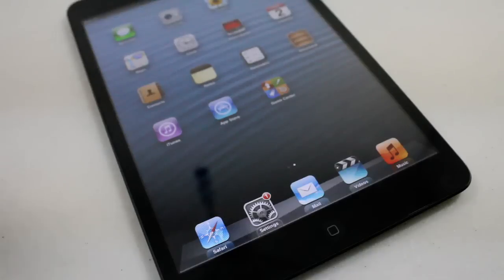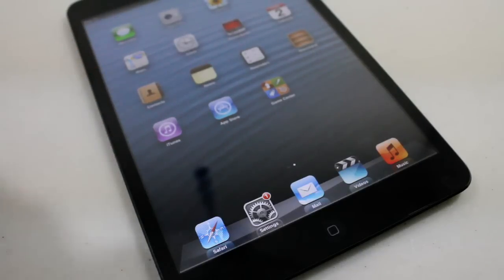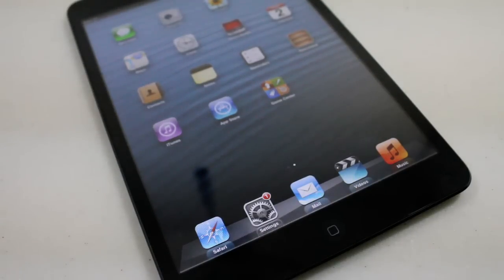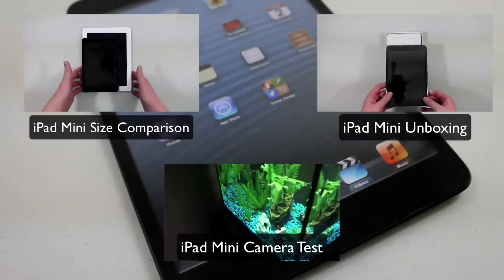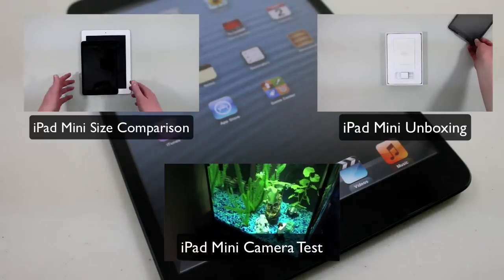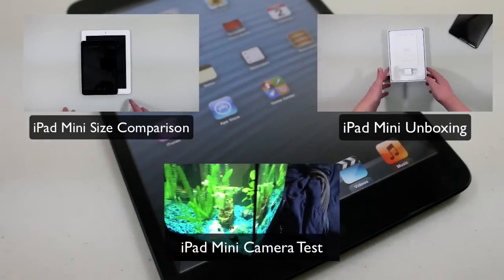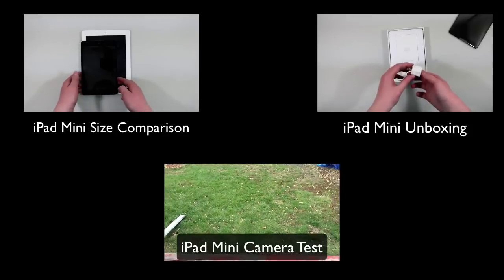Let me know what you guys thought about the iPad Mini screen resolution down in the comments below. If you missed my other videos, I have about three videos of the iPad Mini up right now: an unboxing, a camera test, and I believe a size comparison. Go ahead and watch those videos if you haven't yet. I'll see you guys in my next video. Thanks for watching.